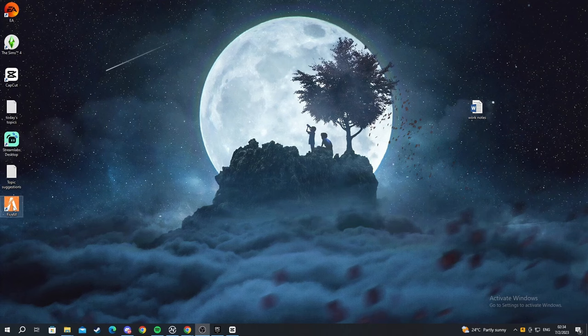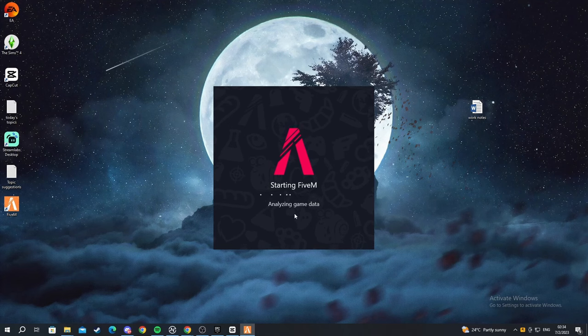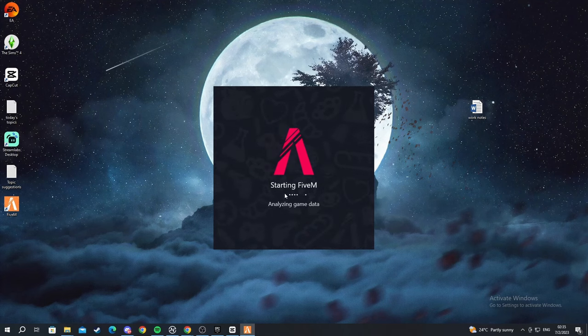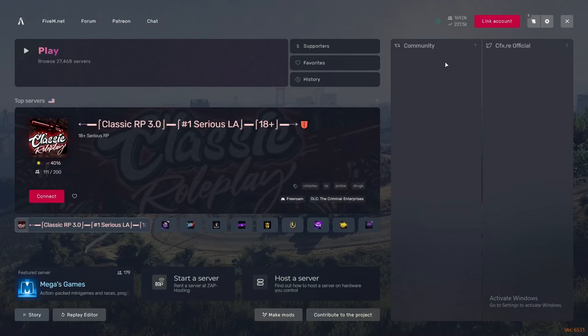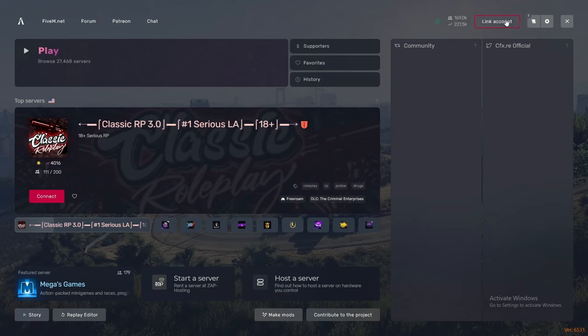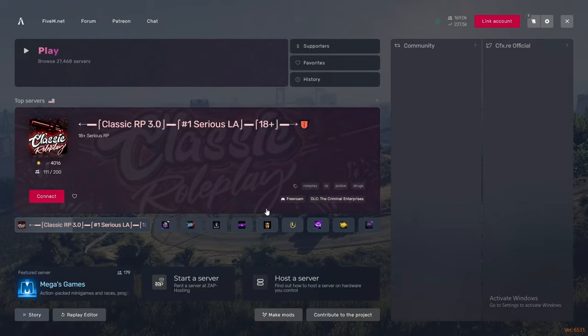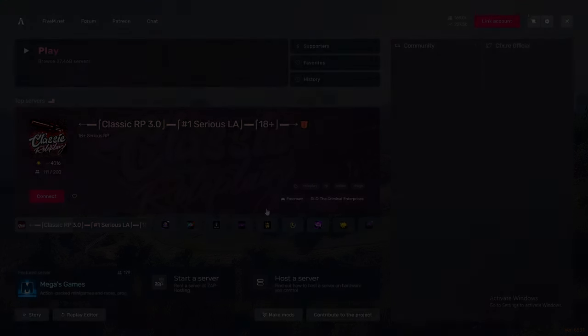And now let me start up FiveM. It's currently starting FiveM. It's analyzing game data. And now we are currently in FiveM. As you can see there's a lot of different stuff right here but you can link your accounts, you can host, you can start a server, you can do anything you want. That is it. Thank you for watching.